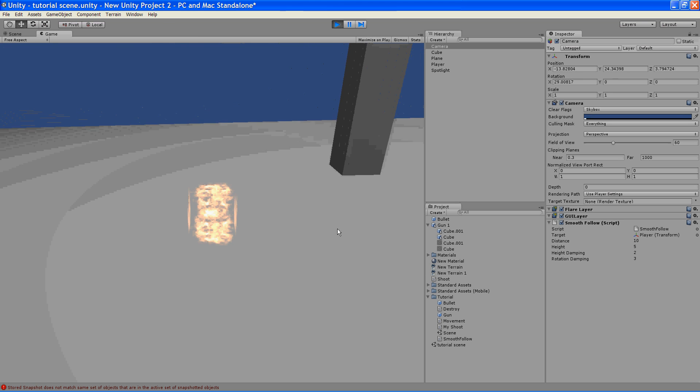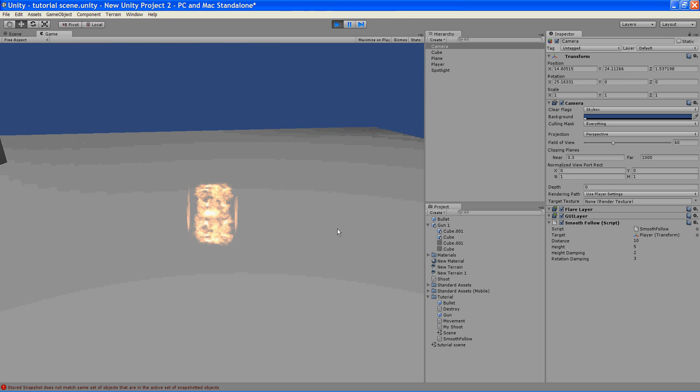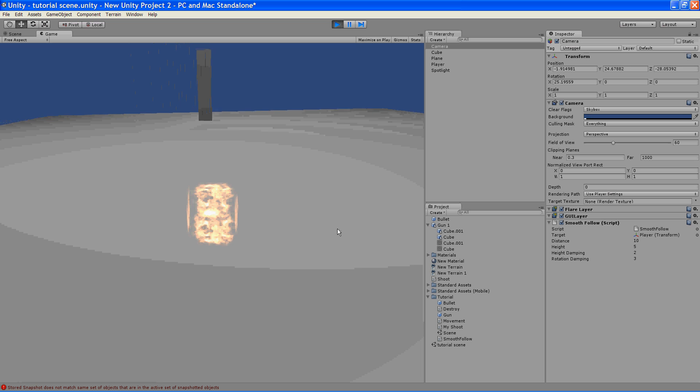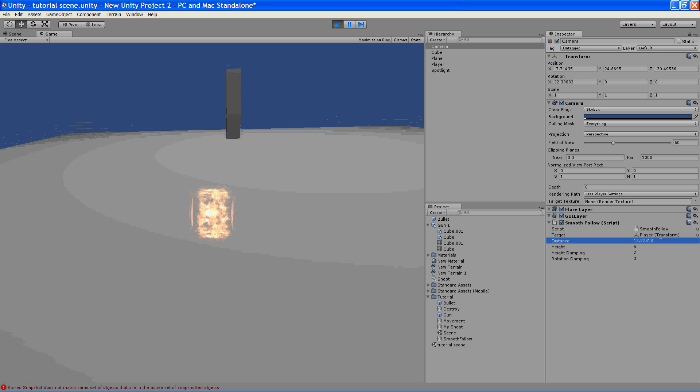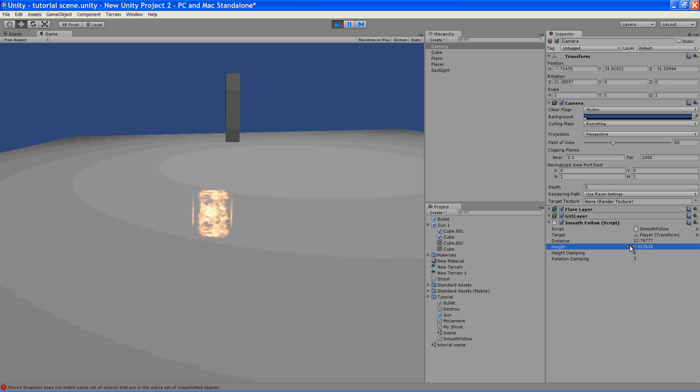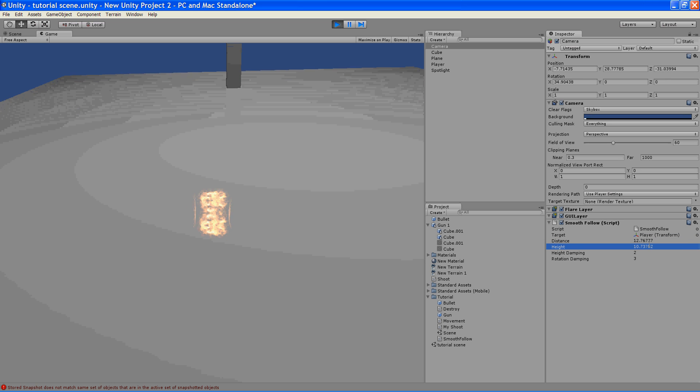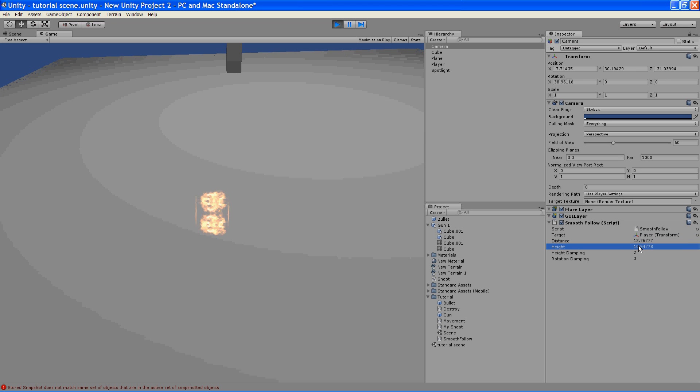Here we have a little first person, or a third person rather. And we can control the distance and the height, which is pretty nice.